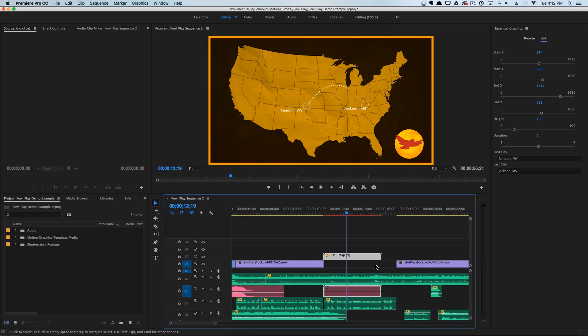It wasn't that difficult of a task — it was just really tedious and annoying. But now that we've created this template, our editor can actually edit it, leaving the motion designer free to go do whatever they want.